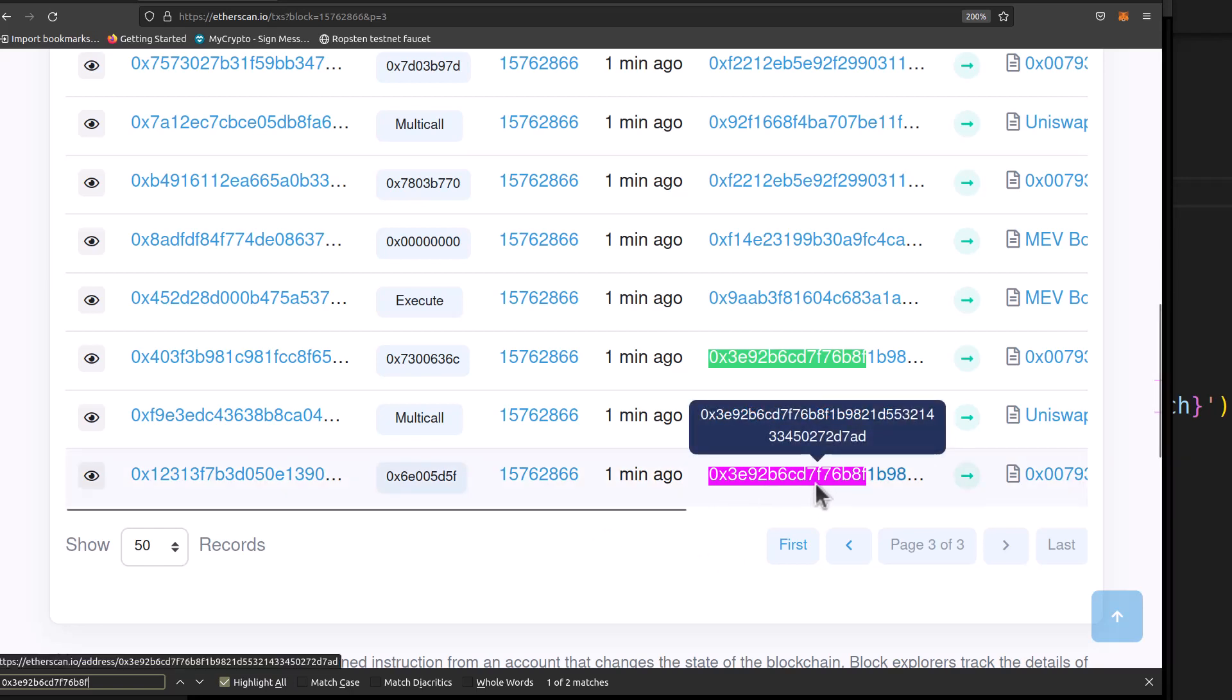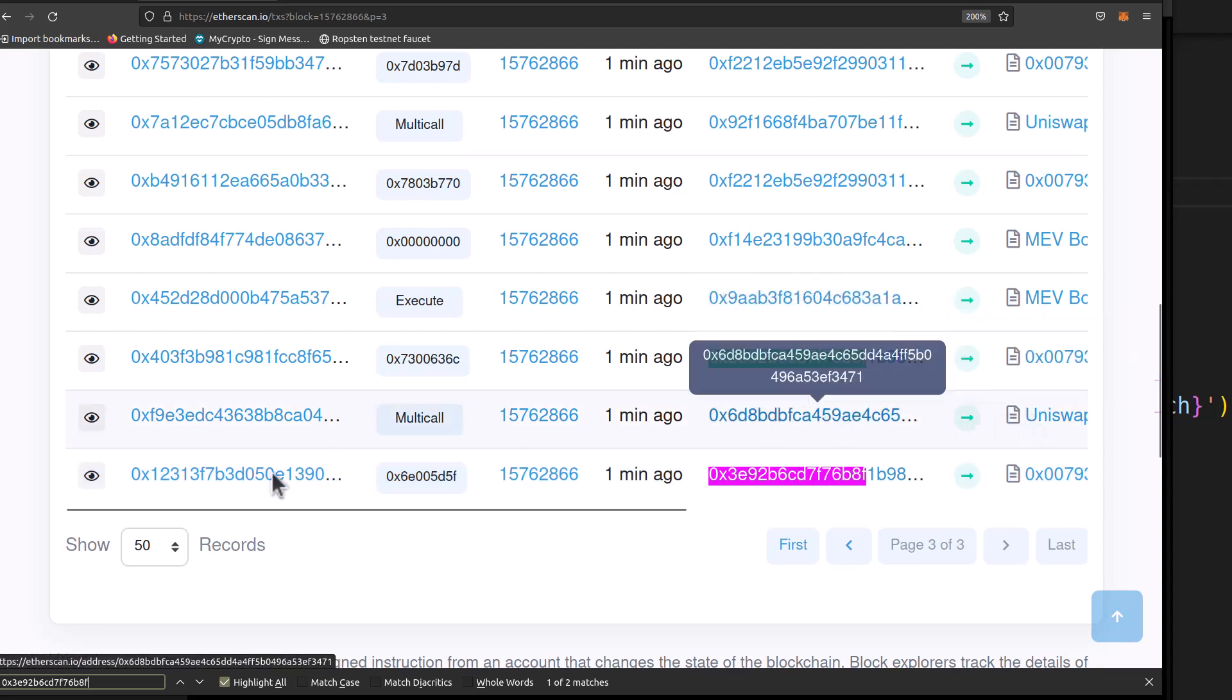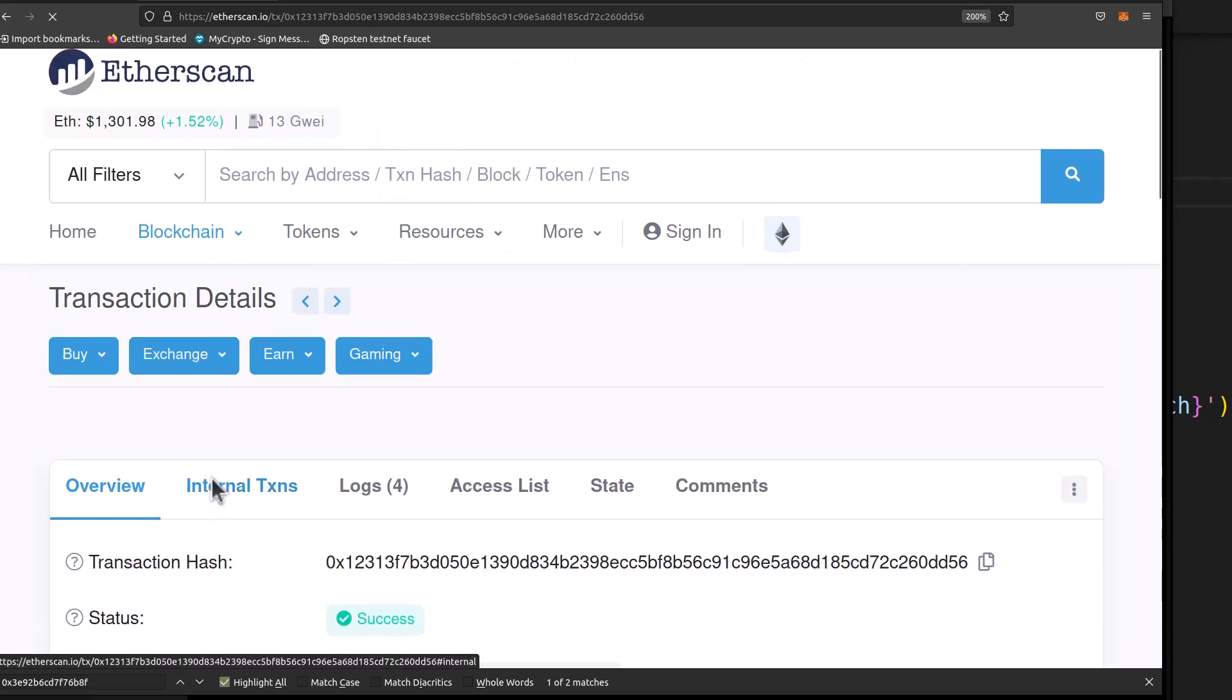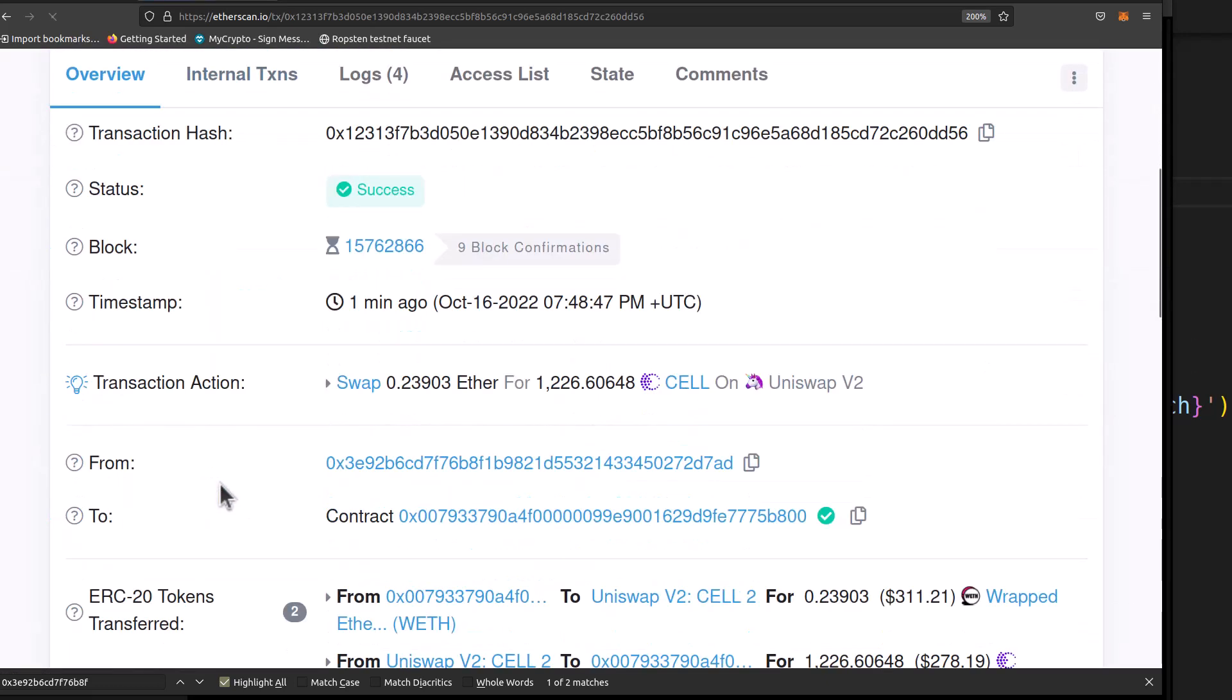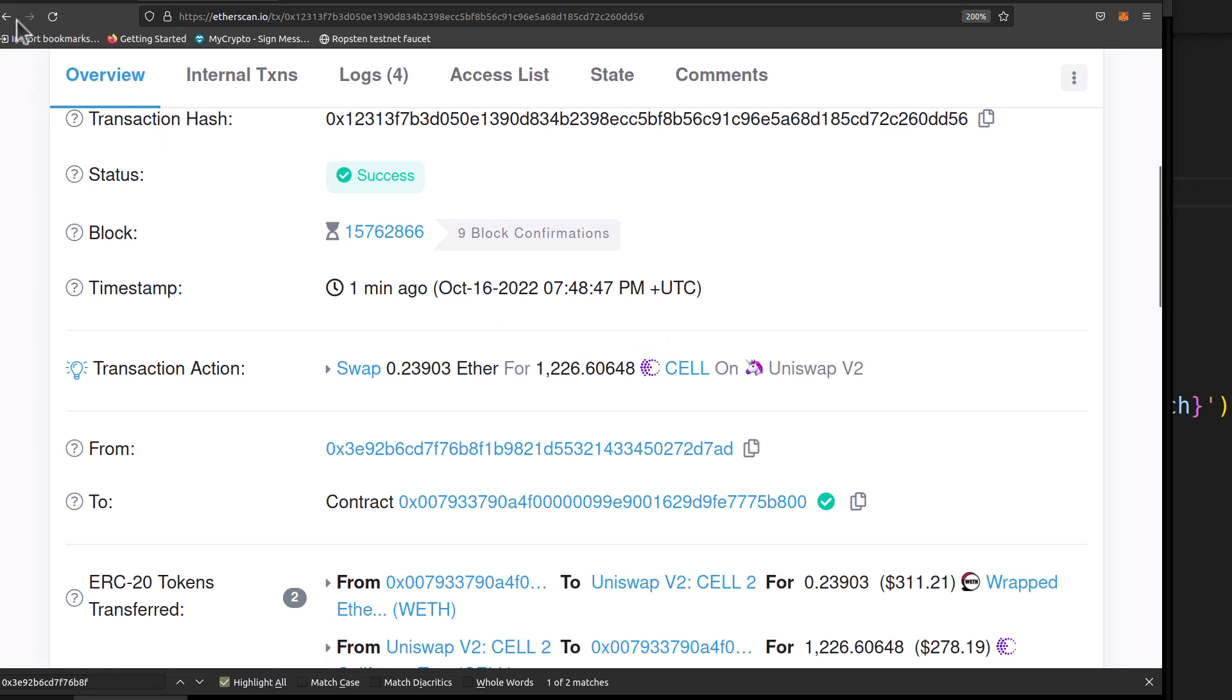But this should be our buy order. This should be our sell order. This is our victim on Uniswap. So let's check that out. That should be the transaction we just saw, which was 0.2 Ether for the 1,226. Correct.